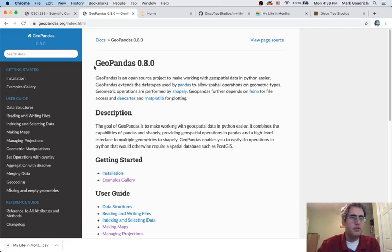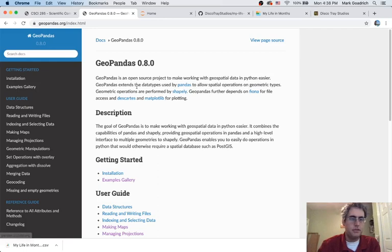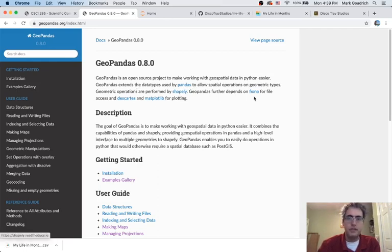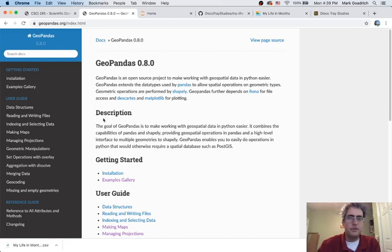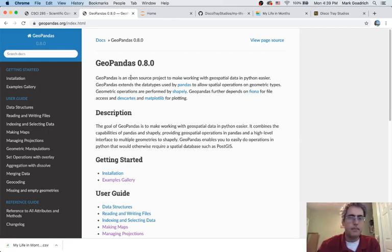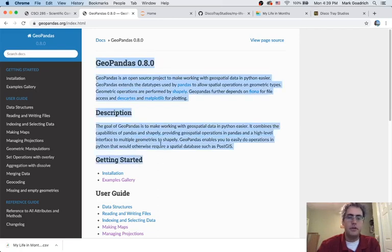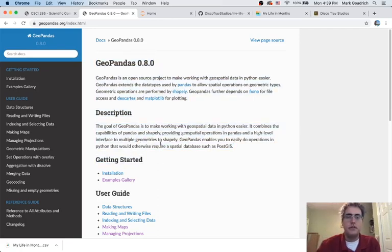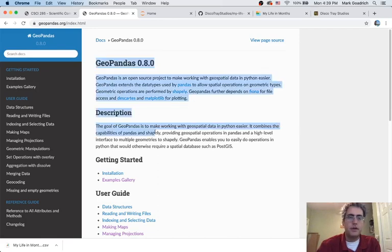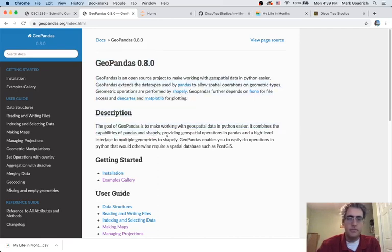So GeoPandas is at version 0.8.0 and it looks like pandas, but it just lets us do more things using a few libraries, Shapely and Fiona. You have to make sure you install it carefully on Windows if you're going to use it. There are a couple instructions that I've put in the channel for how to get that done specifically, but once you get it working, it can do some really cool things for you.